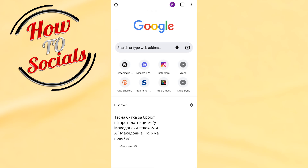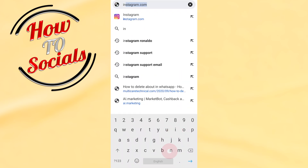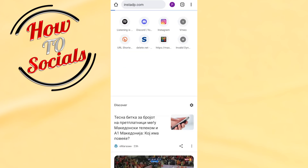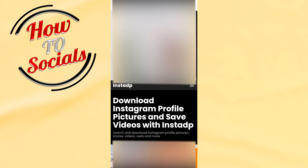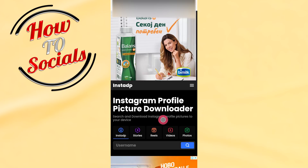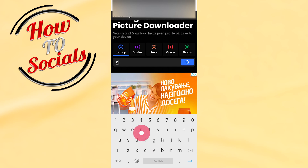Go to a new tab in the browser and go to instaDP.com. Click on that link and as you can see it says 'download Instagram profile picture and save videos with instaDP.' Scroll down to 'profile picture downloader' and click on it.